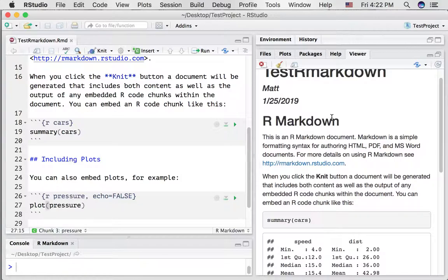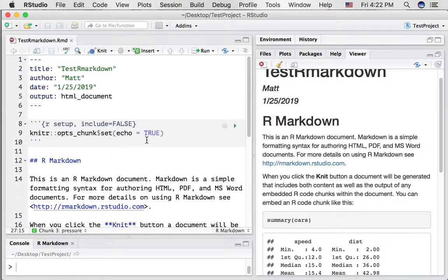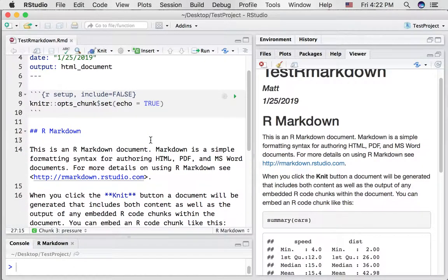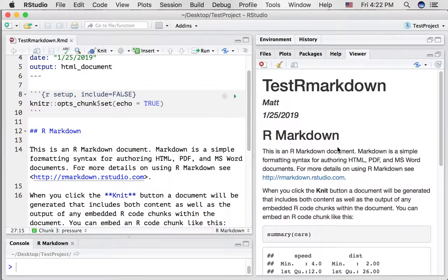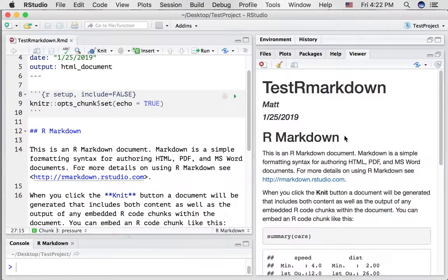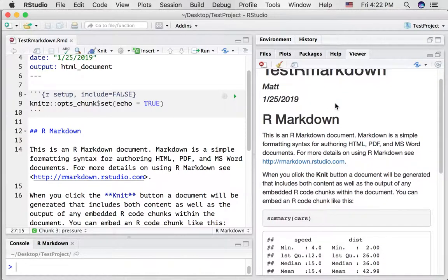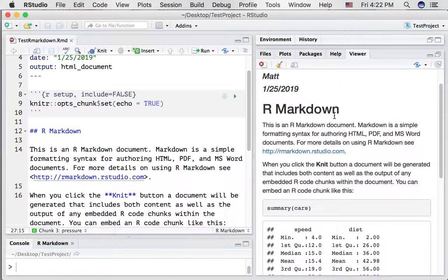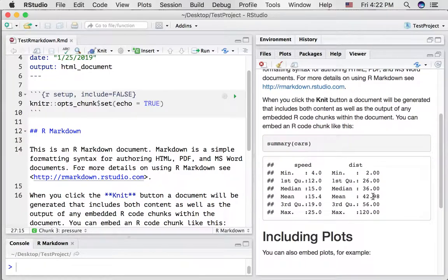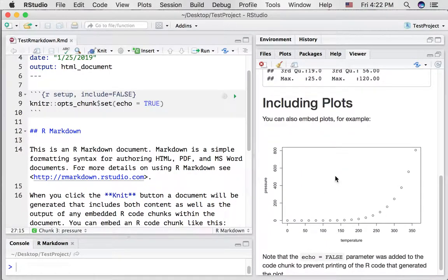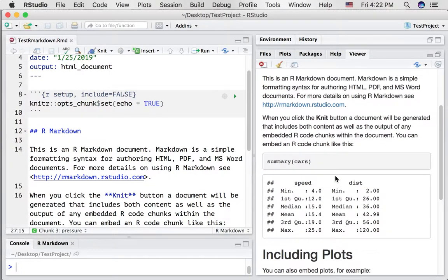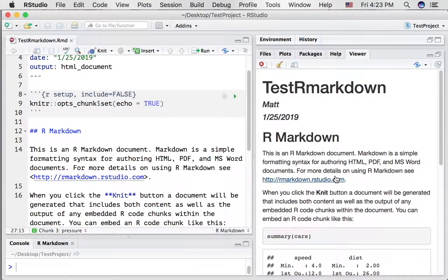So imagine if someone asked you, could you please send me some data and the analysis you did for some project you're working on. If you're doing this in rmarkdown you can create a document such as this one over here and send it to somebody. It'll have notes, it'll have the code you use, it'll have the output, and you can display figures and do all sorts of things.